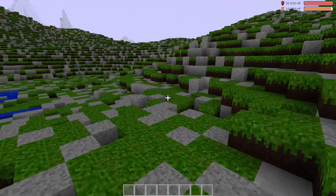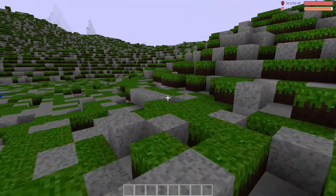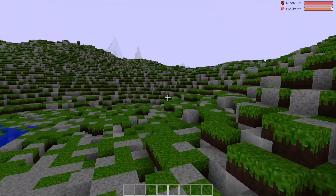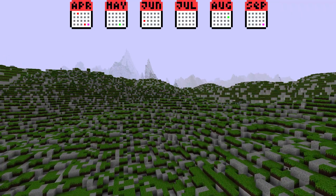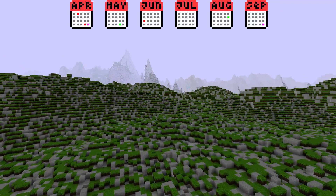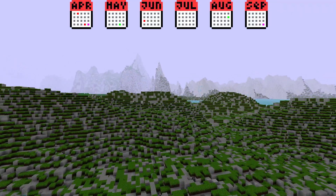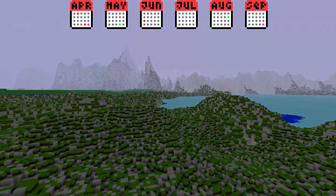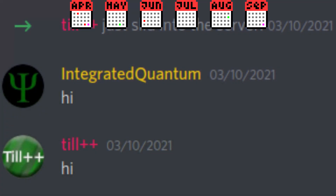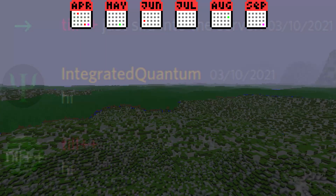Hi! I'm finally back with another Qubis Devlog. It's been six months already and a lot has happened. In April, a friend of mine, tilplusplus, decided to join Qubis.